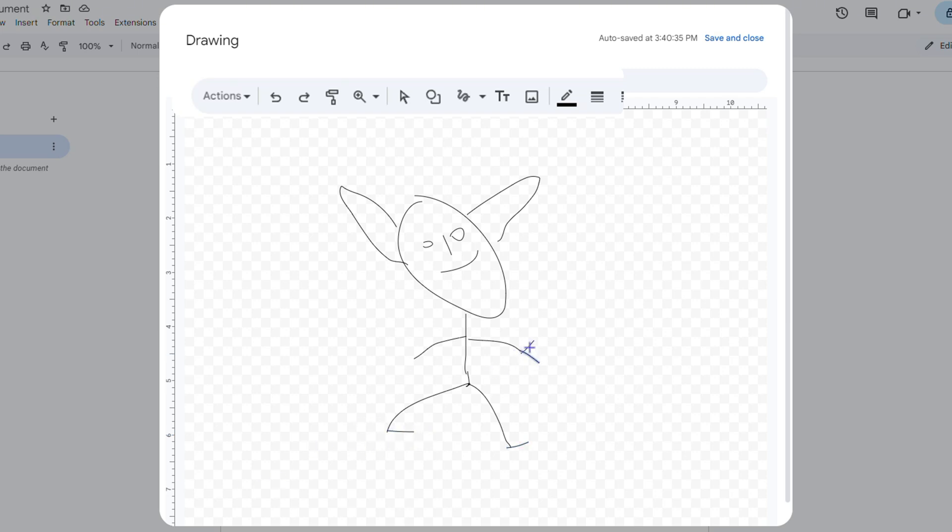It's very easy and very simple. That's how easy it is to draw in Google Docs. Now once you're finished drawing whatever you want, let's put some beard.